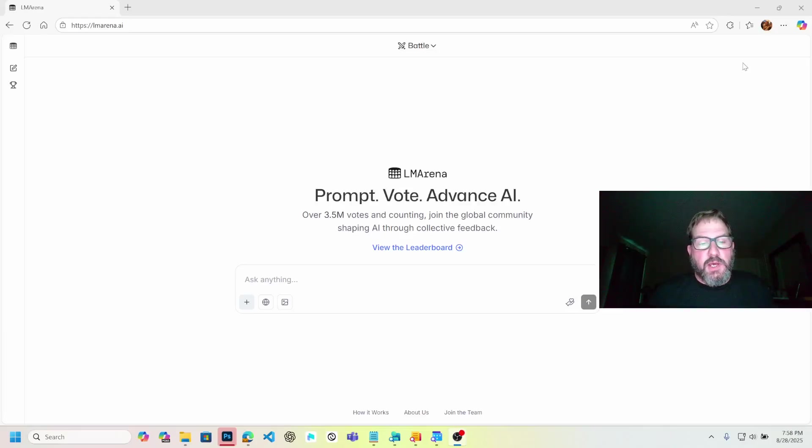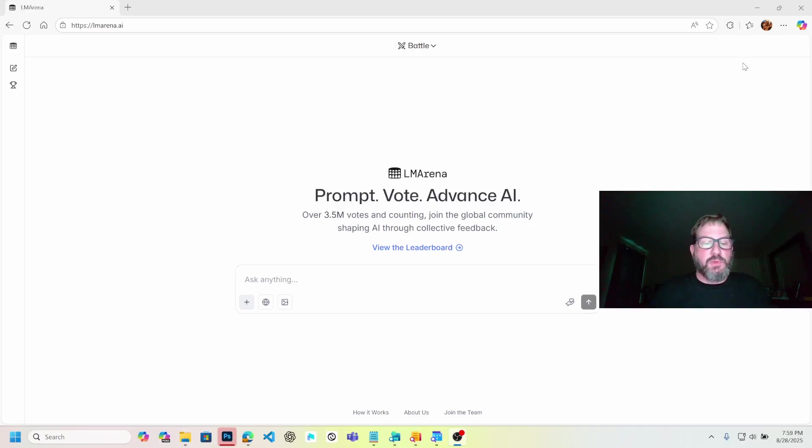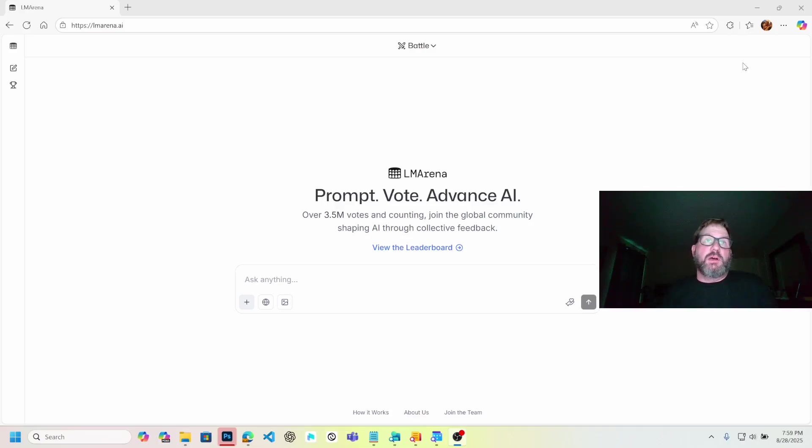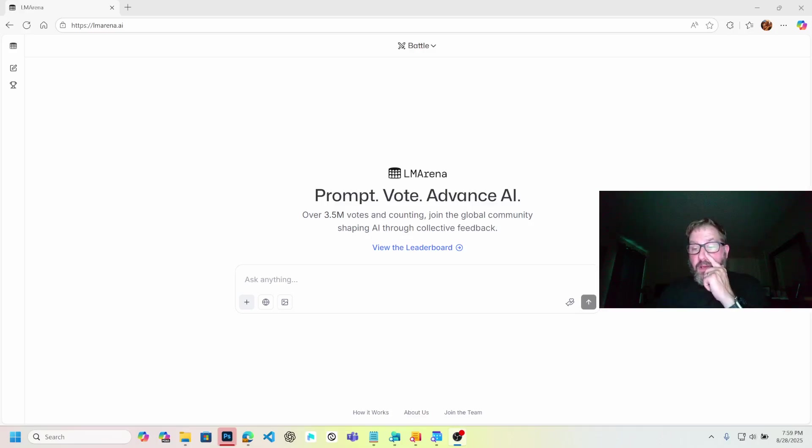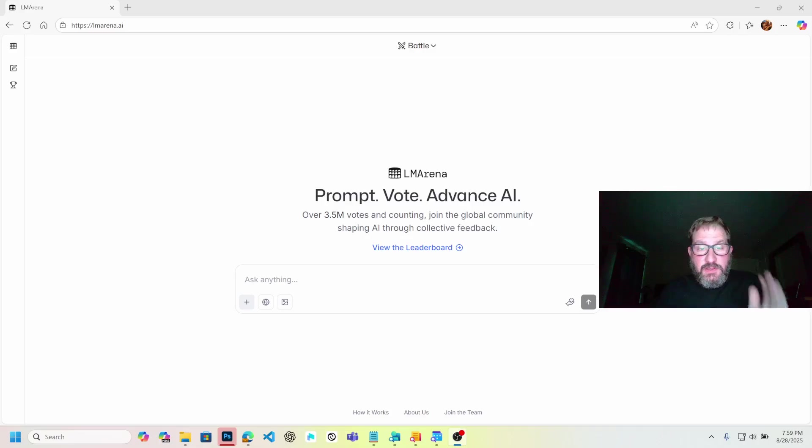Okay, so I want to do a video on Nano Banana, which was the codename for Google's Gemini 2.5 Flash image engine. You can try it out right now, and as of August 28th at 8 o'clock at night on the West Coast, this works.